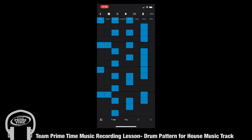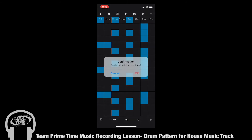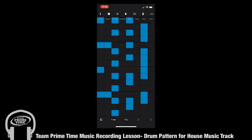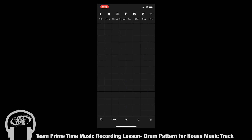You're going to click the trash can on the top of your screen and delete everything on the track. Now you have a clear grid. If you press play you'll be able to see the red bar going across your screen, letting you know where you are in your song.